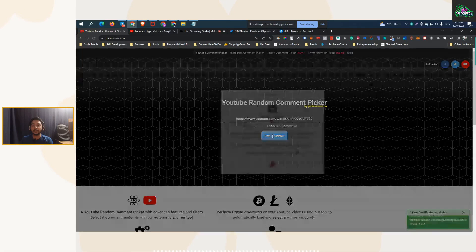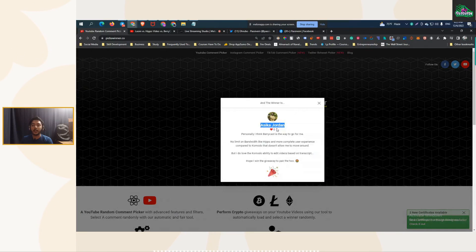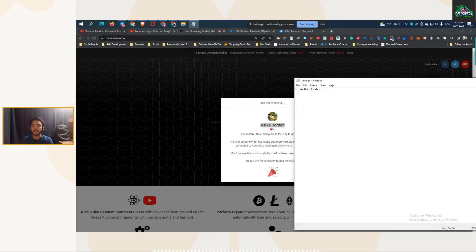Just click here. So the first winner is Ashika Jordan. I will copy his name and pick his name here. Ashika Jordan is the first winner.